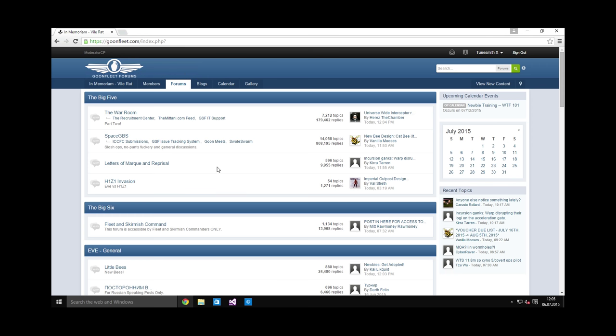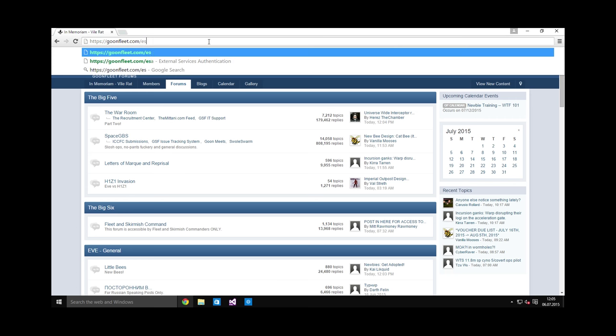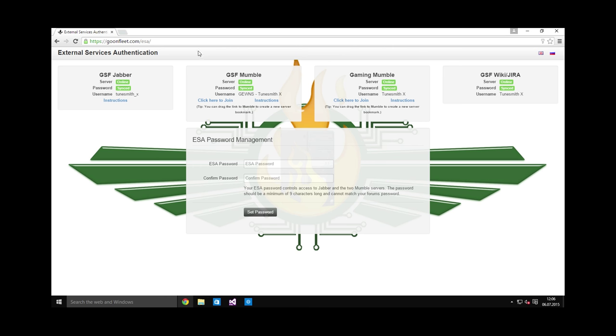After you have access to the forums, you are ready to register for the external services authentication. This is a separate account system used for various external services that we have, such as chat systems, voice comms, and many other apps. To register your external services account, go to goonfleet.com/ESA. Here you will see some primary services, and there are also many other services made available through this account.